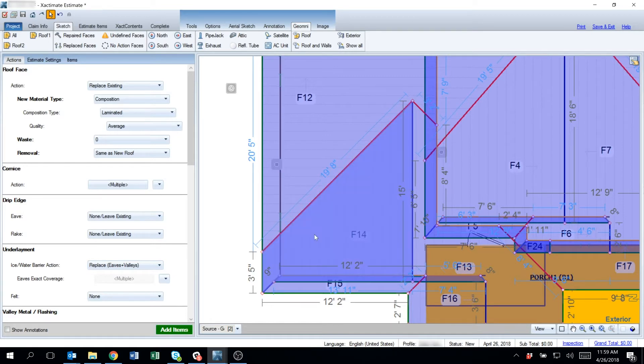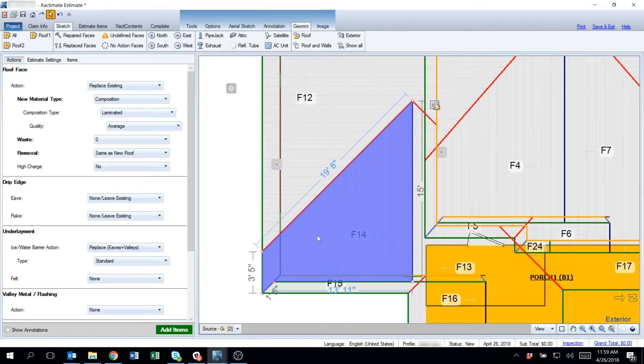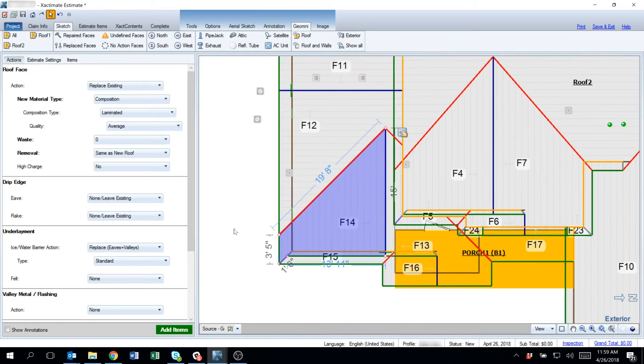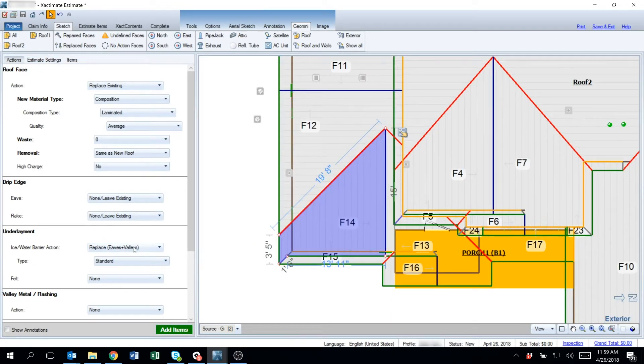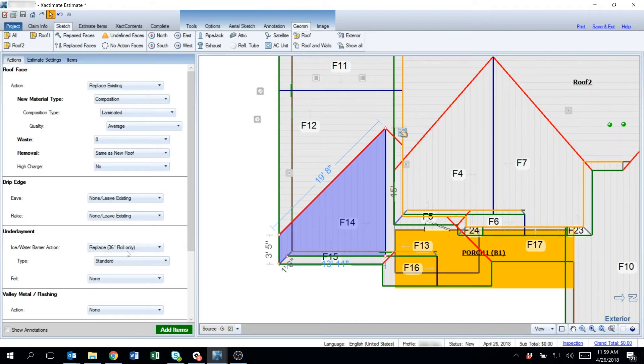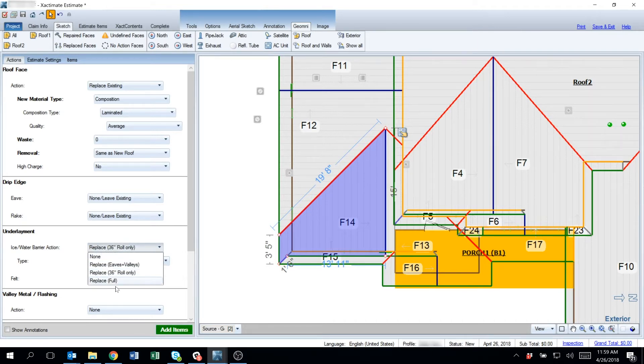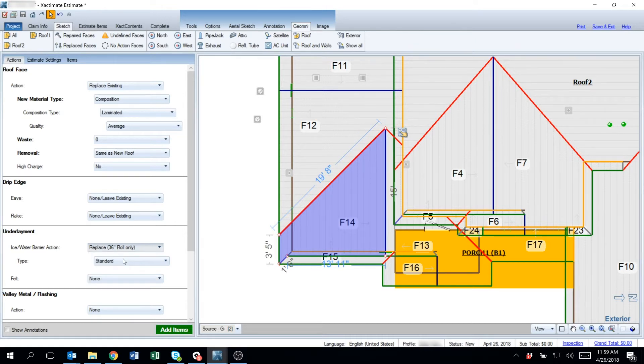If I wanted to change any given valley or any given slope and override that, I can do that and just do one 36 inch roll only. Or I can change it to a full roof by slope.